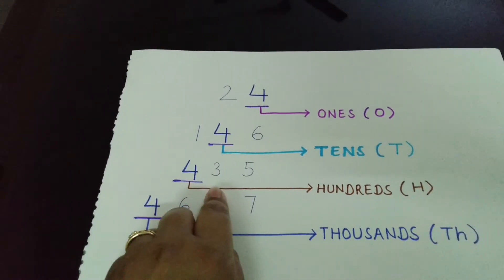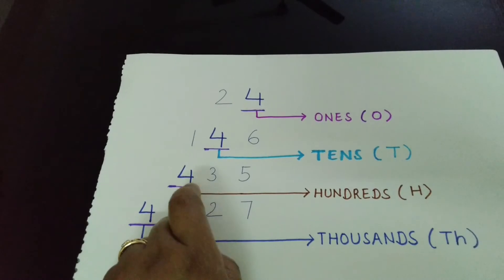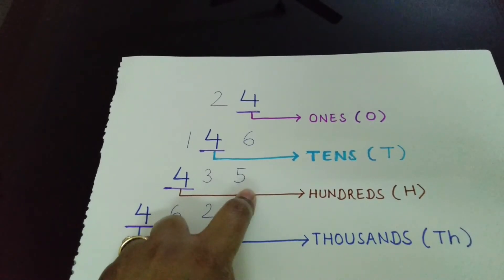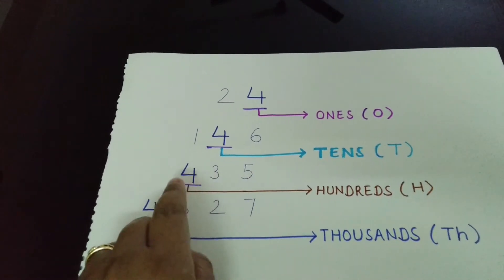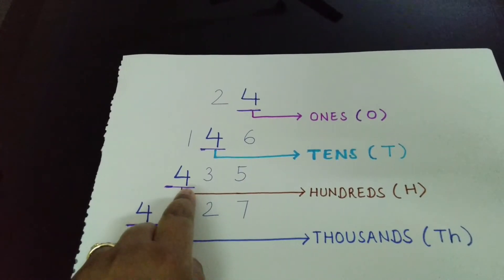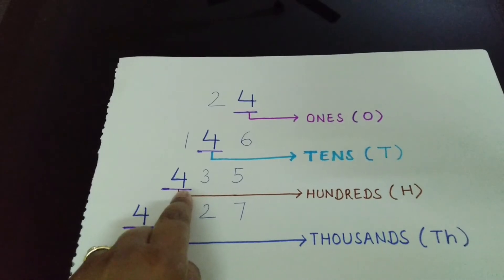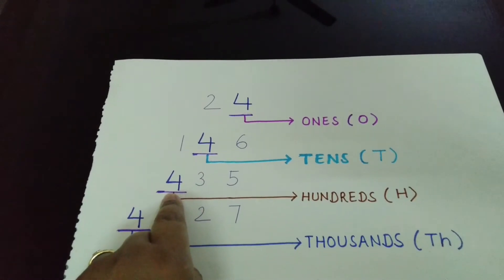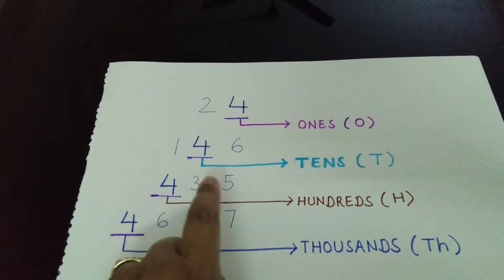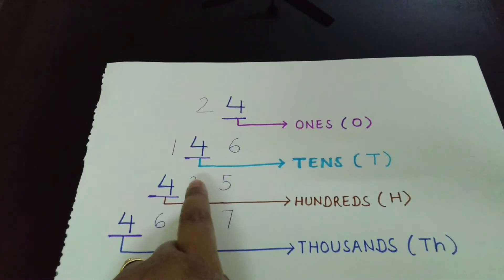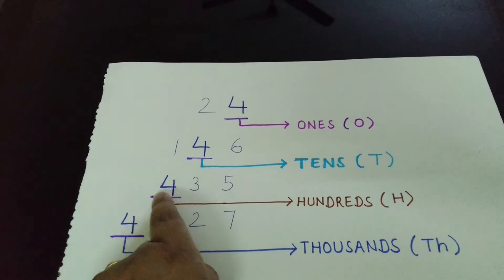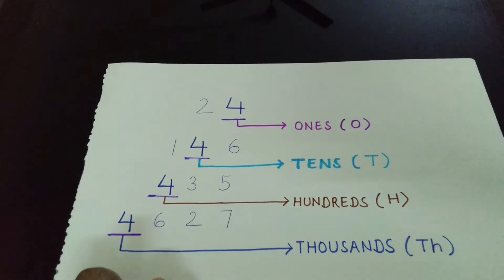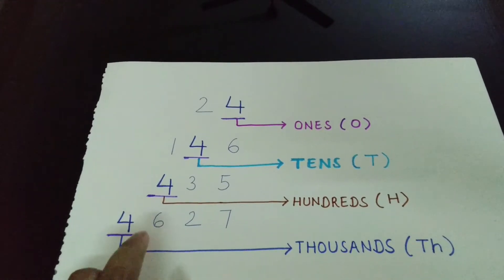Now, again we have number 435 but the place value of 4 changes. It is at hundreds place now. Ones, tens, hundreds.